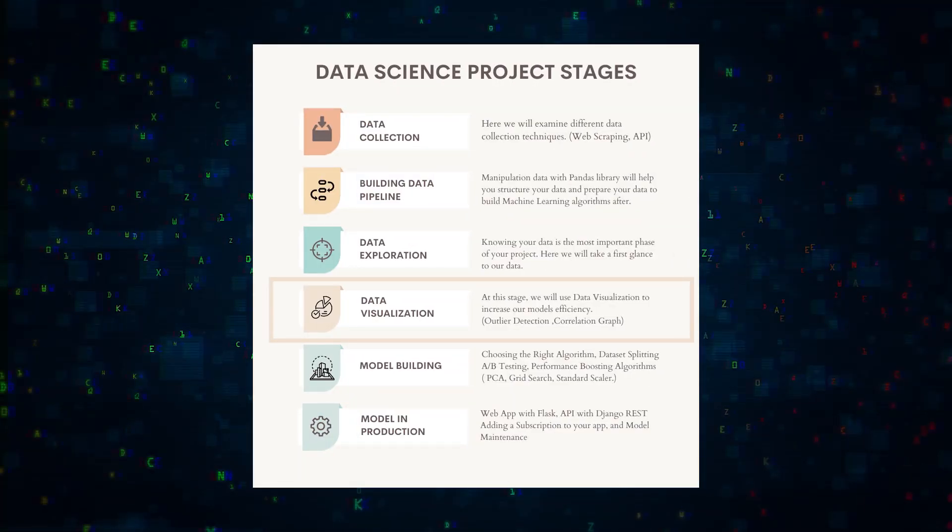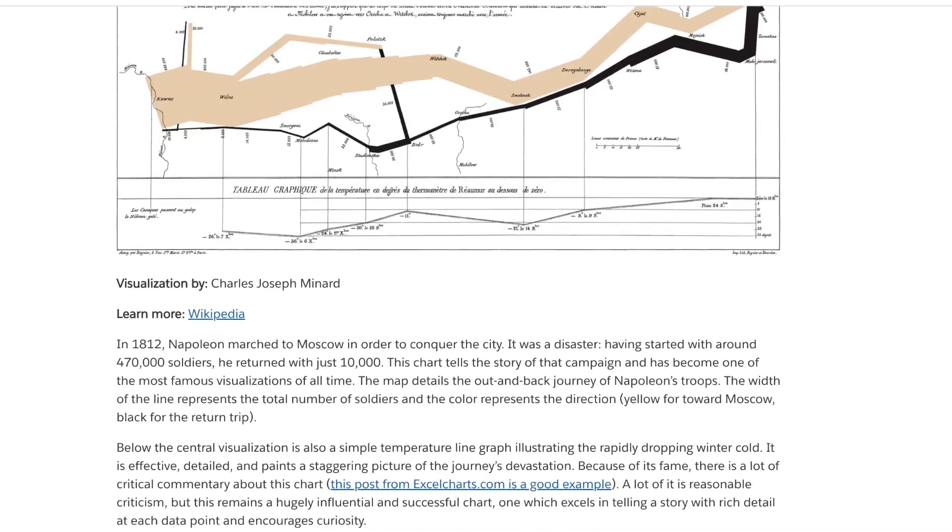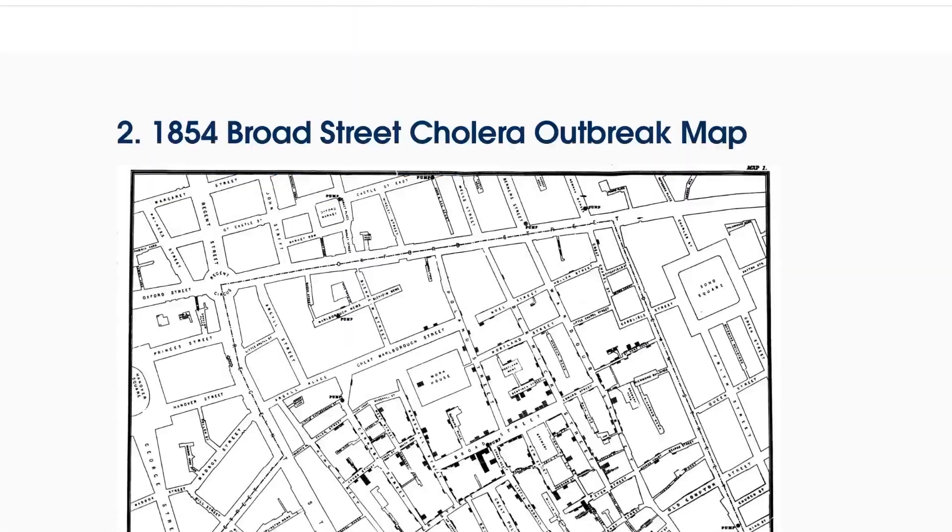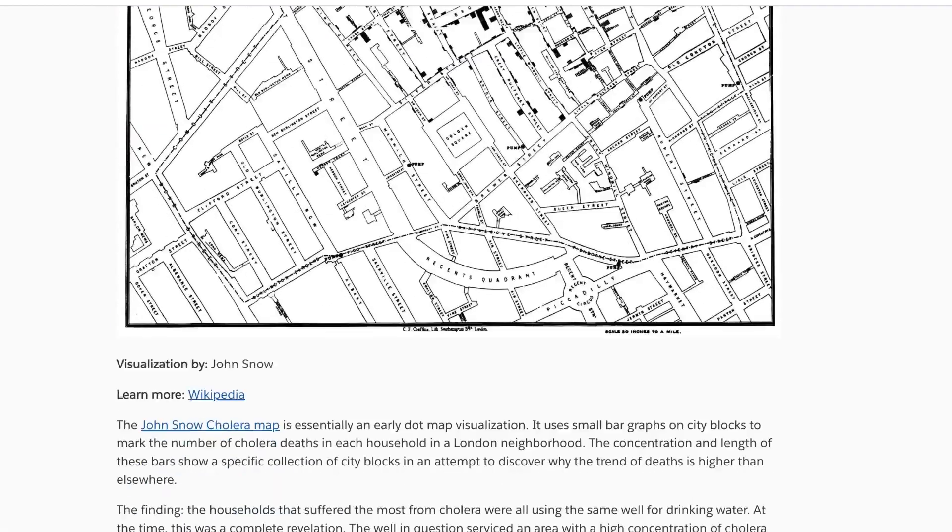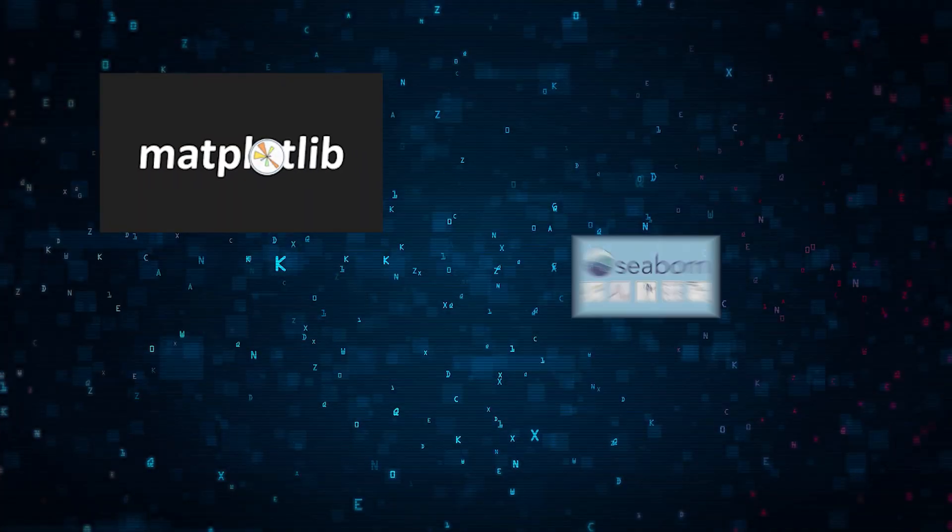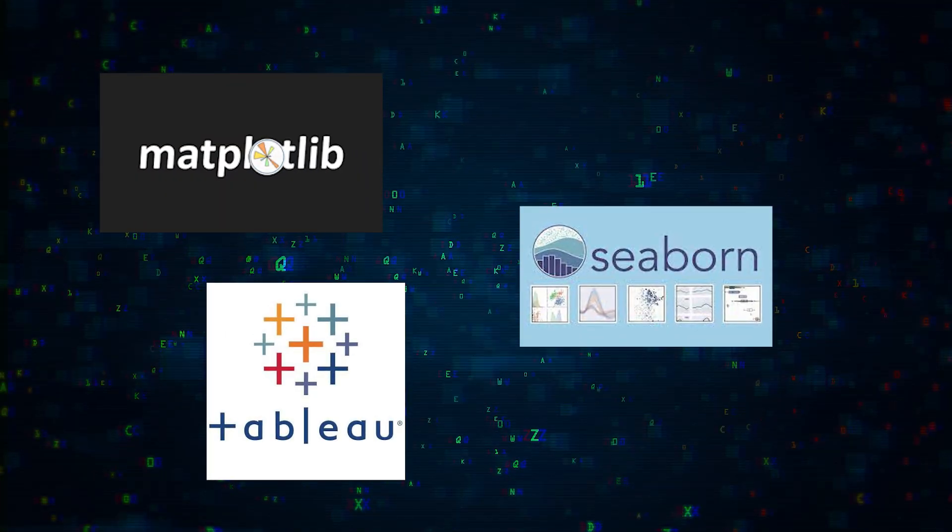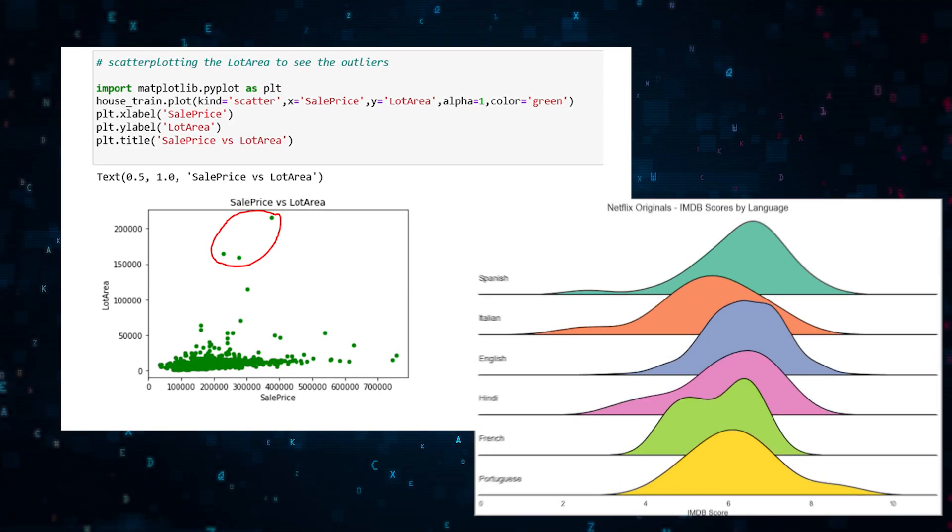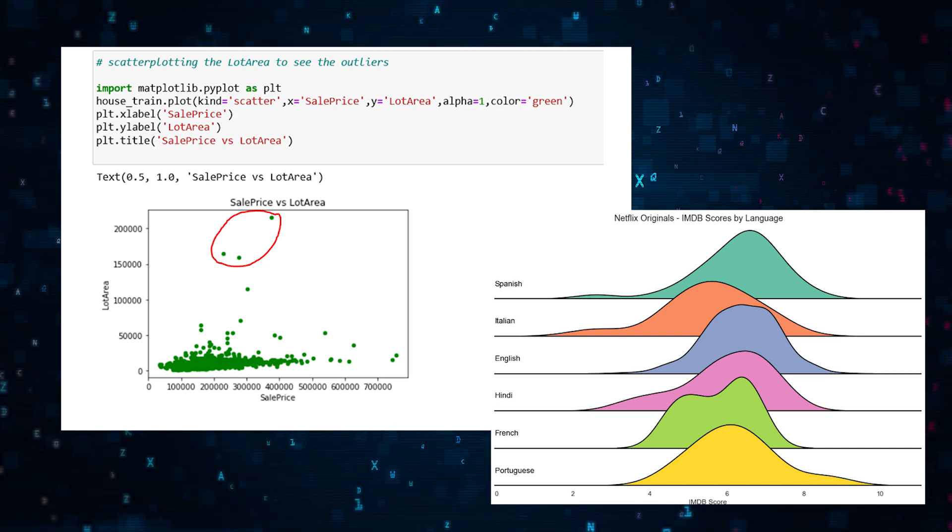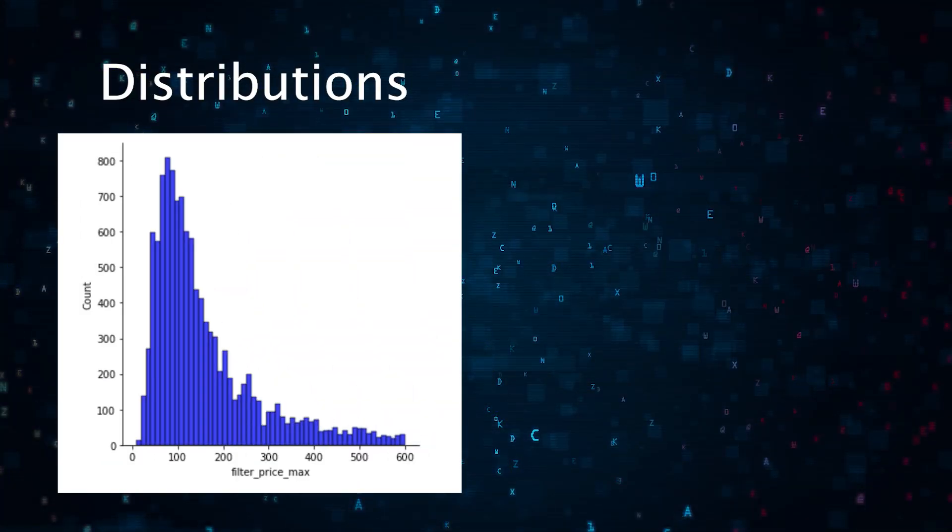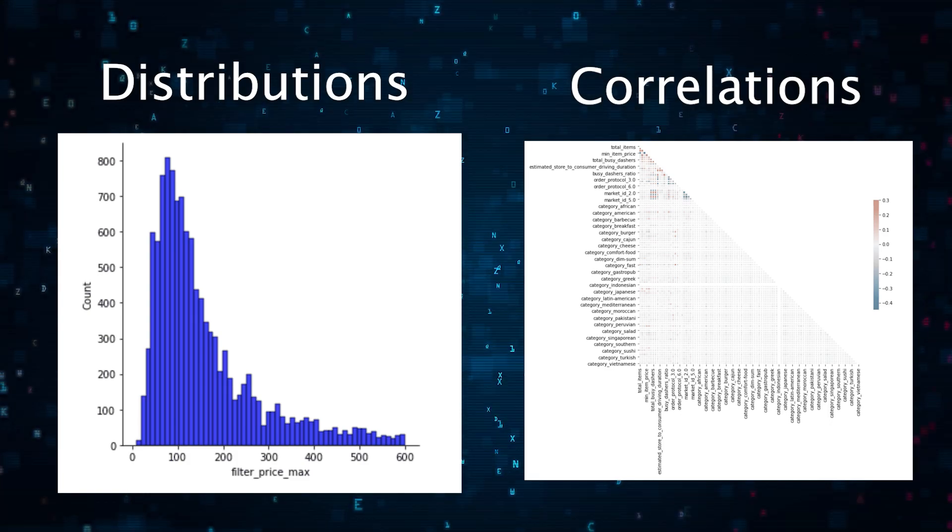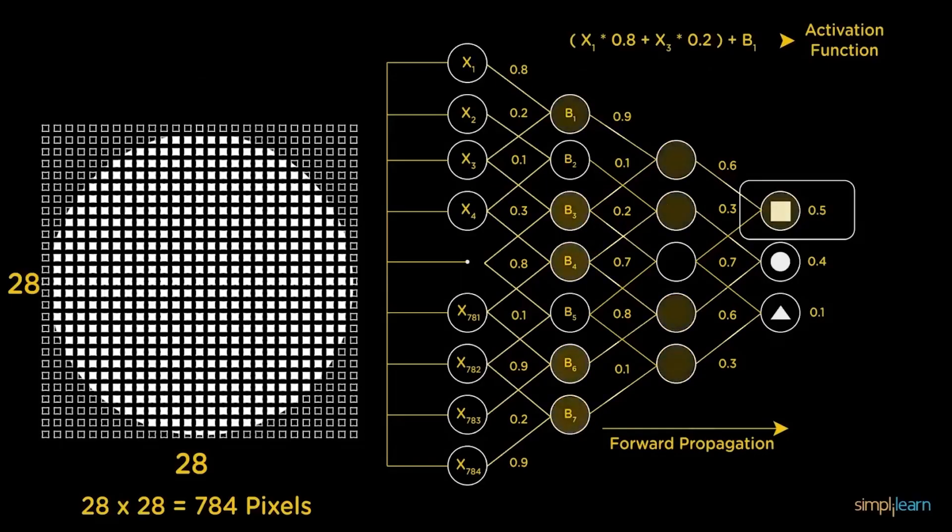Stage four: data visualization. Visualizations bring your data to life and can also further your data exploration phase. Tools like Matplotlib, Seaborn, and Tableau can help you detect outliers and understand correlations visually. Here's an example of looking at distributions, and here's another example of looking at feature correlations. All of this can be used to understand your data and build your model.